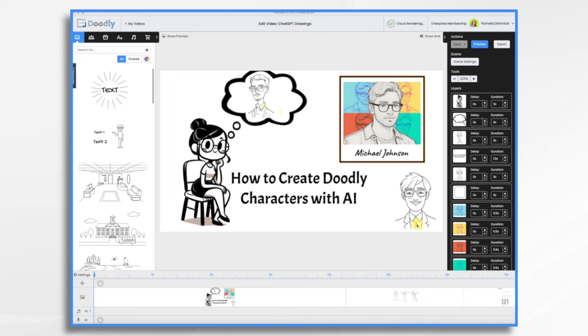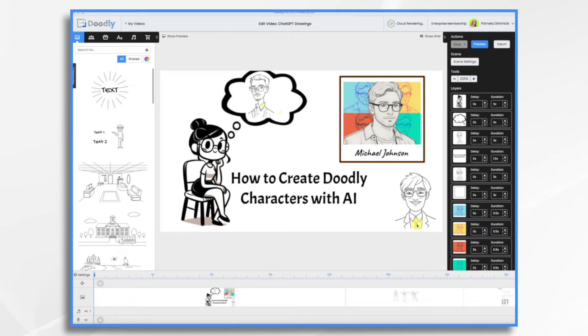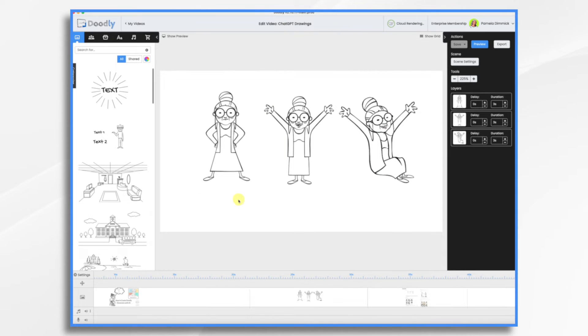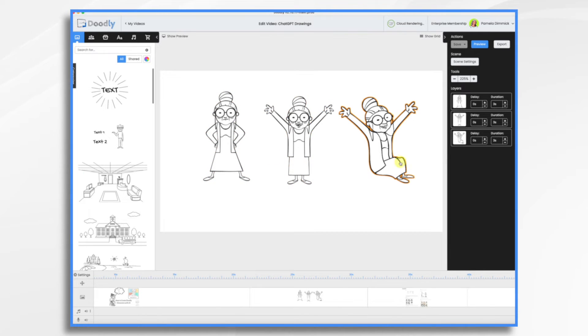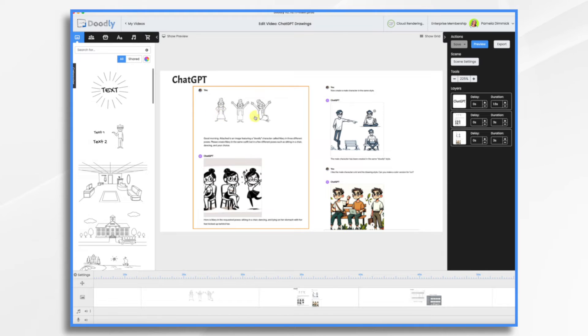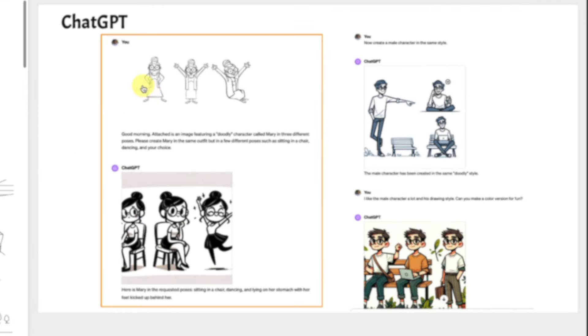Now keep in mind, there's a million different tools out there and a million different ways that you can accomplish this. So my way is not the only way. So just play around with it and see what you come up with. The first thing I did was I made an image with Mary, which is a Doodly character, in three different poses. My idea was that I would tell ChatGPT, this is kind of what I have in mind. And that's what I did.